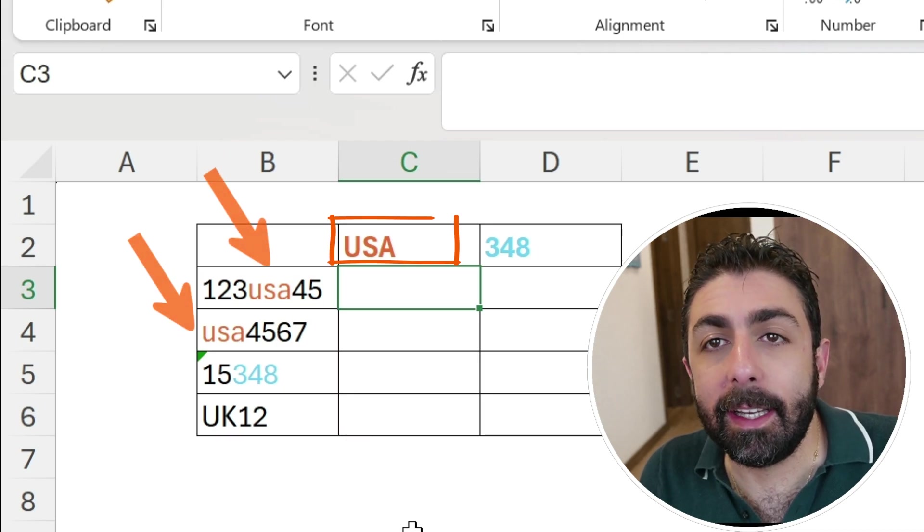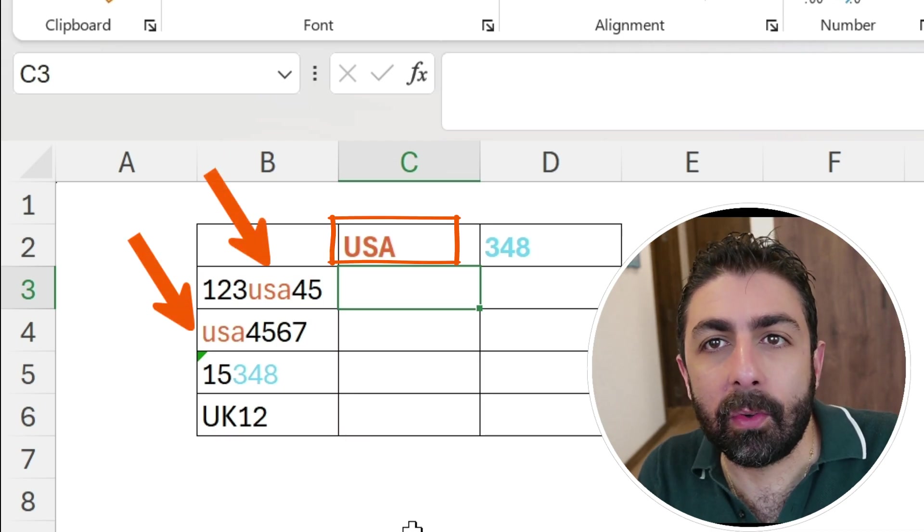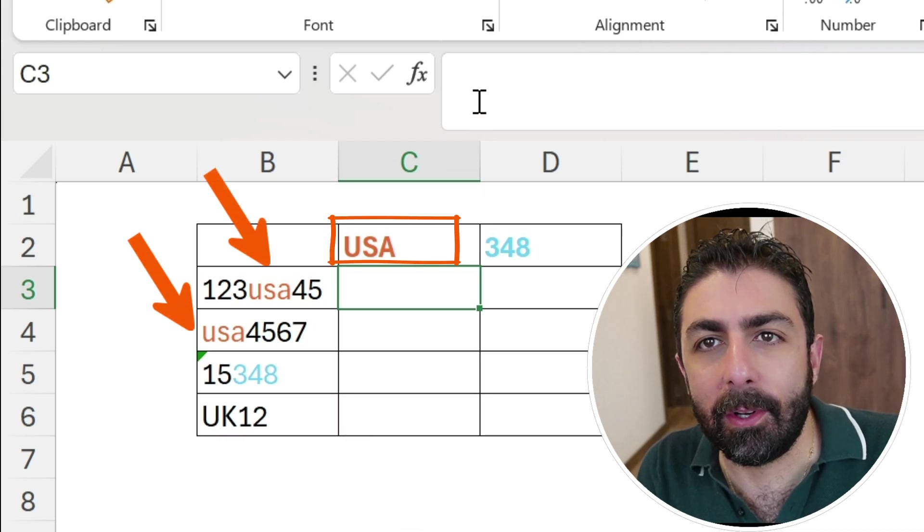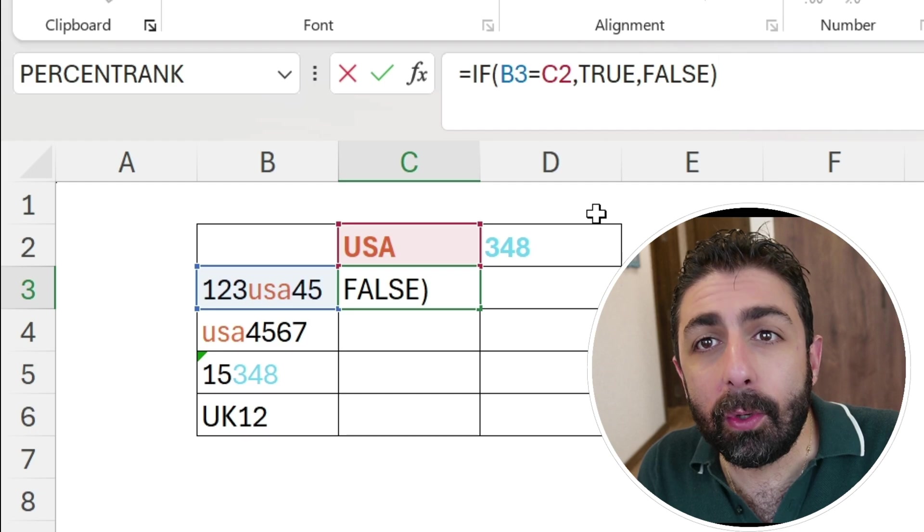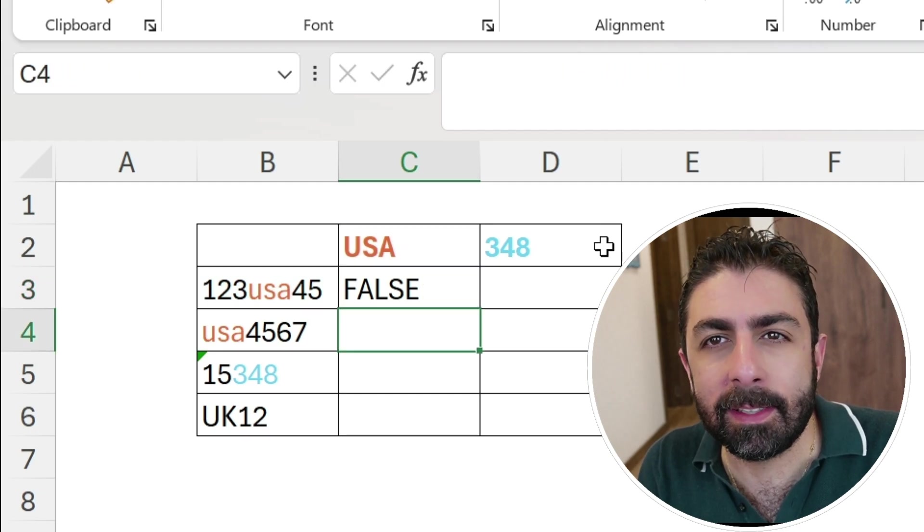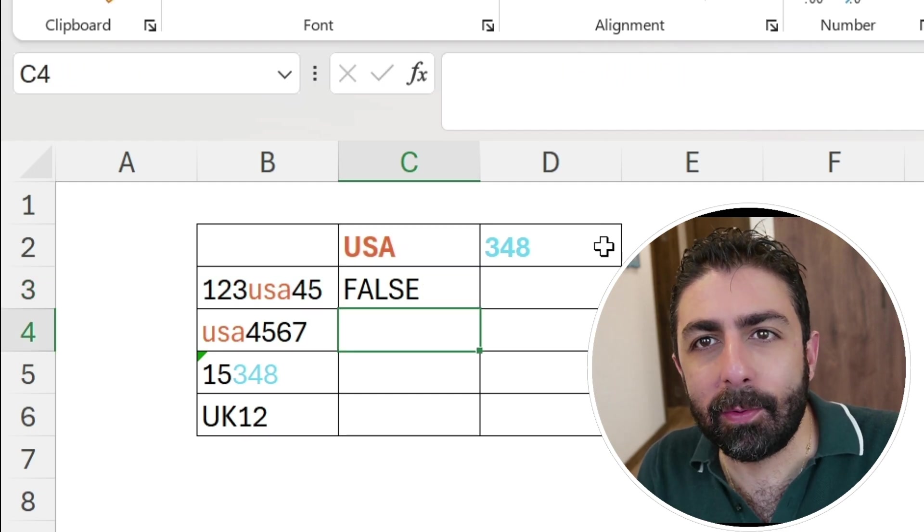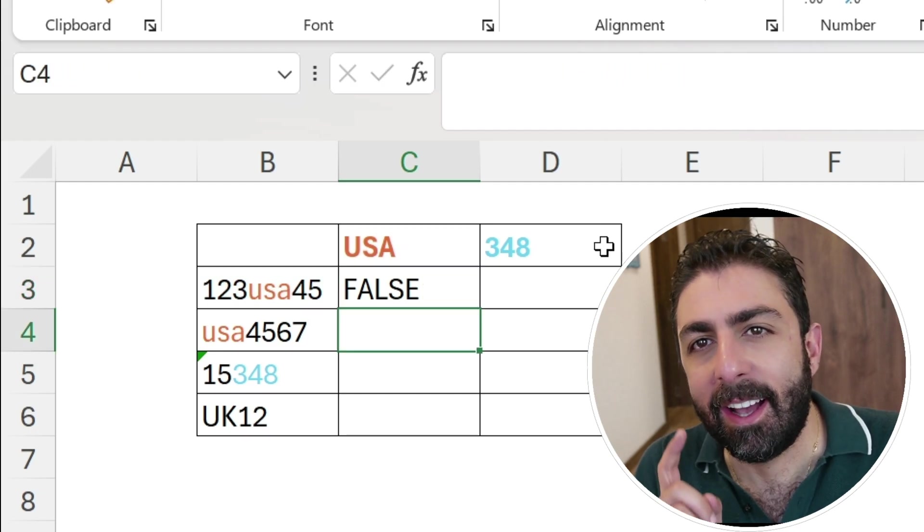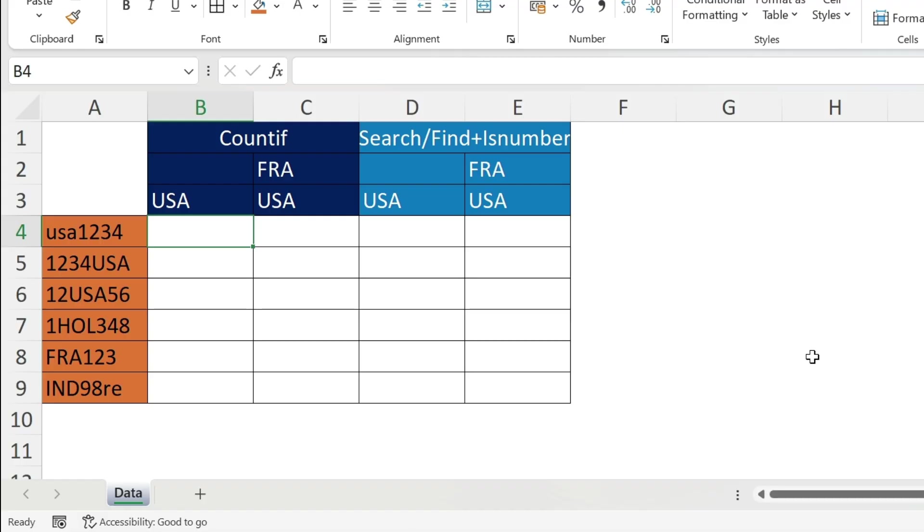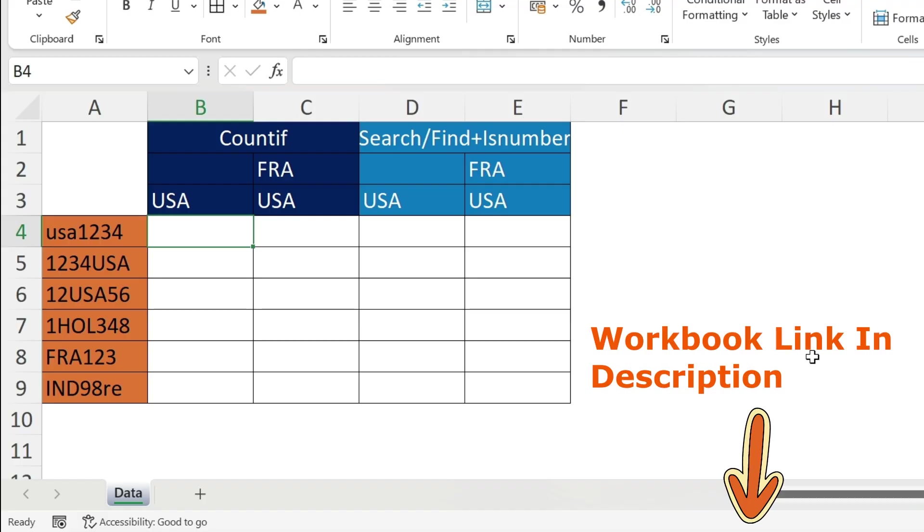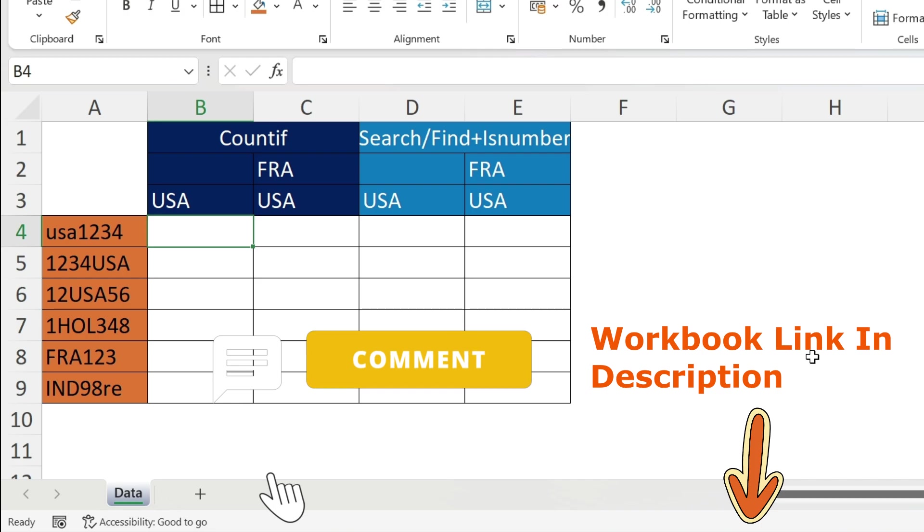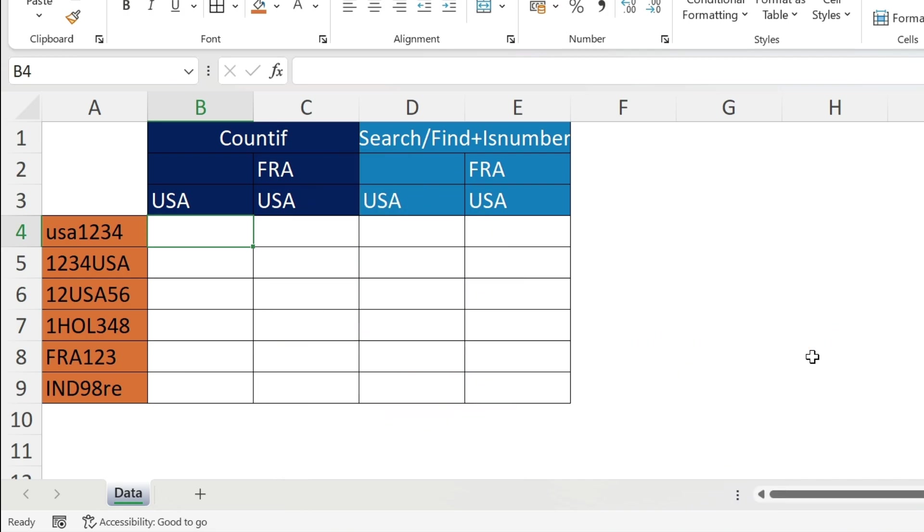Many times you want to check if some cells contain a specific text or number, and if you use a normal IF formula with an equal sign it won't work unless you do it my way. I'm going to show you two methodologies to solve this. The second one will allow you to do case sensitive search. Let's start - we want to find USA within those references.